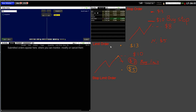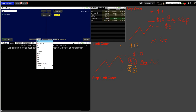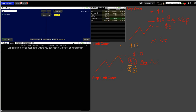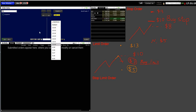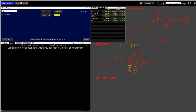How to place a buy limit order: same steps — choose the ticker, direction, and quantity. The difference is you select Limit as the order type instead of Stop. Set the limit price to seven dollars in this example. Choose Day or GTC as appropriate. That covers placing a limit order.